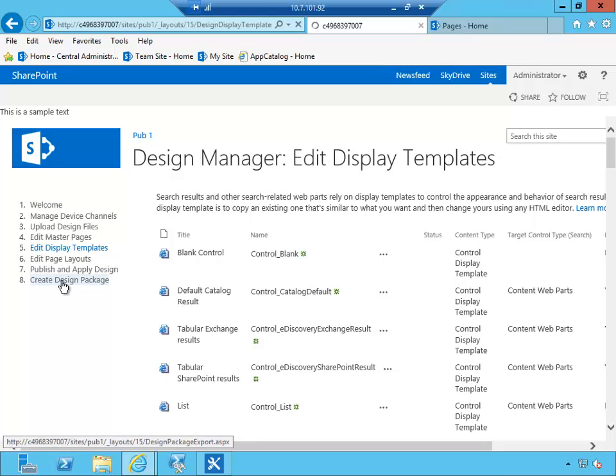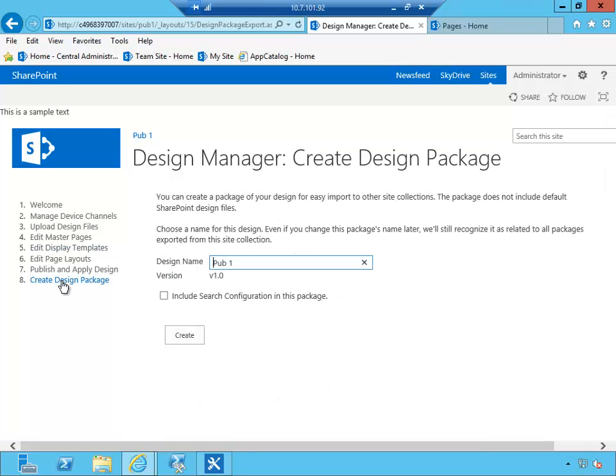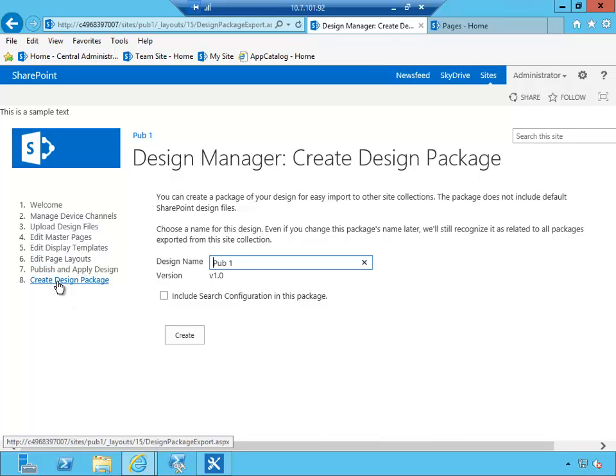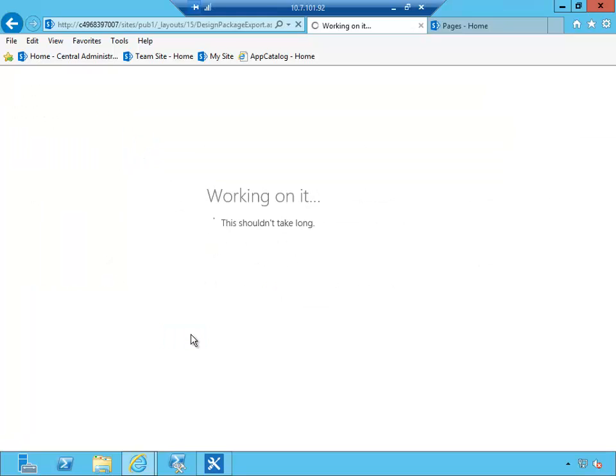So in our case we're happy with everything as things are. Obviously in your scenario this would be several iterations. You would probably be spending a couple of days or a week here, and when you're ready you would create a design package. You would give it a name and click create, and at this point the design package is being generated.